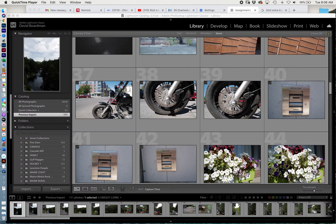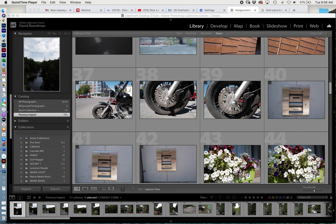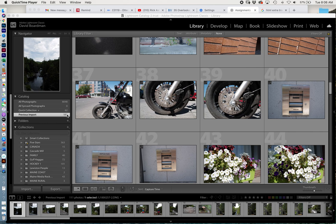This is a really short video showing you how to create collections and rate your photos in Lightroom. So this is my library and I'm on my last import. I just imported 111 photos.